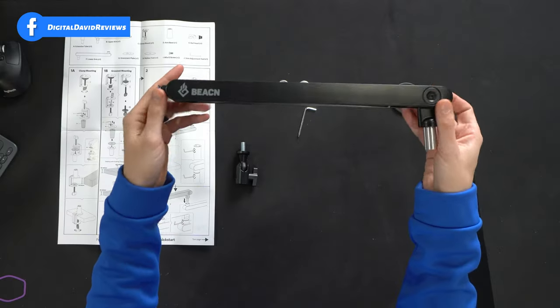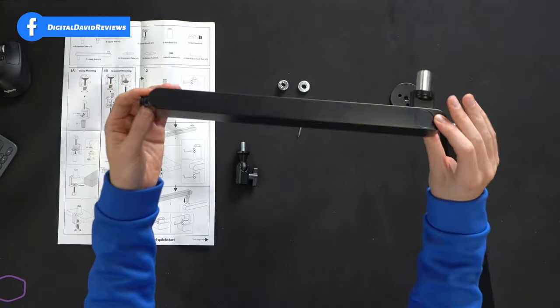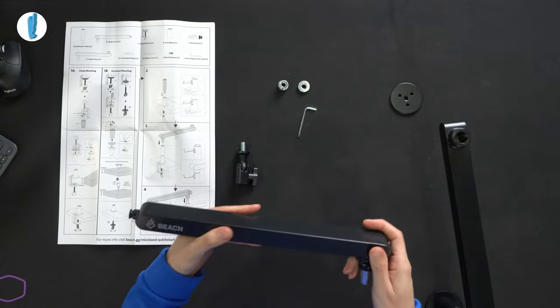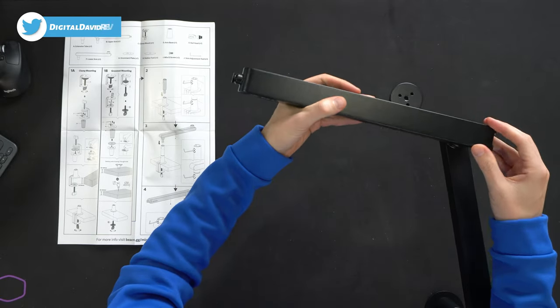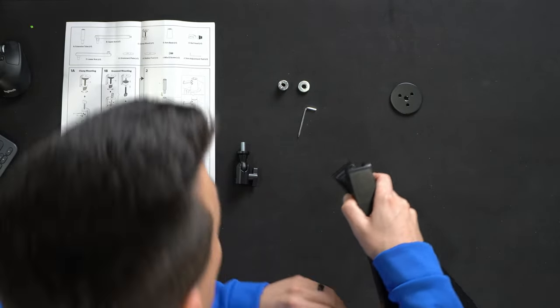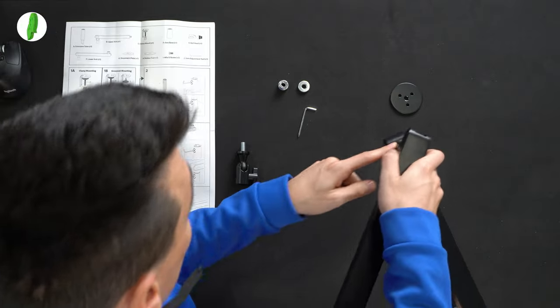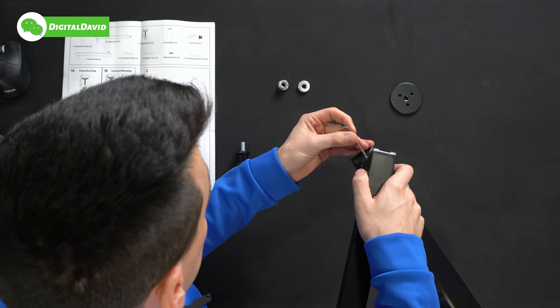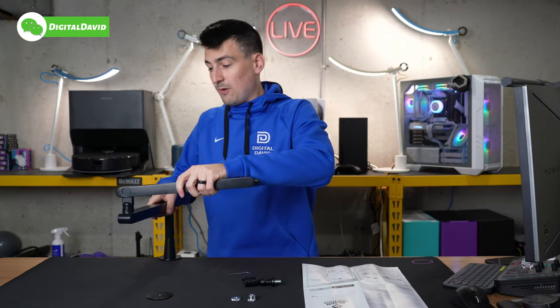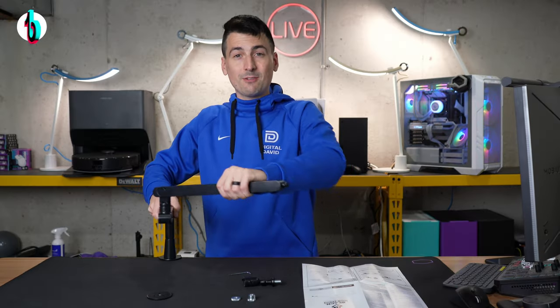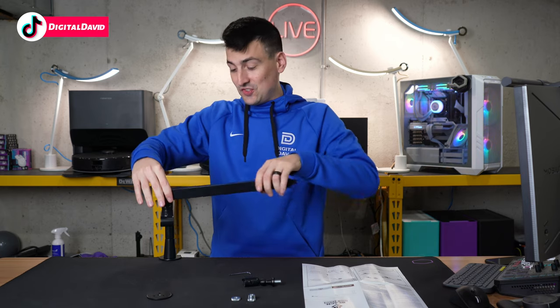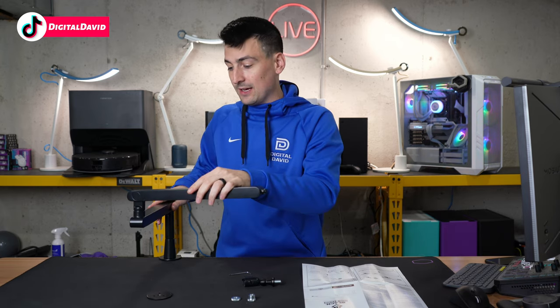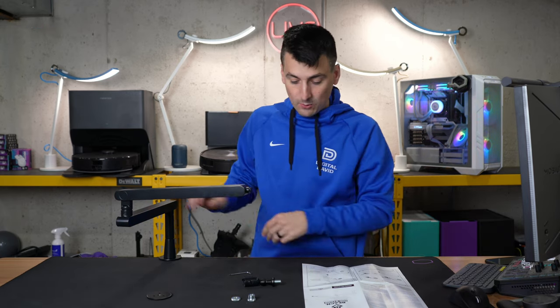And now we're going to take that final piece right here with the Beacon branding on it, drop it in place. And just like the other one, we have a set screw right there that we can tighten down. So everything's fastened in place right there. It's steady and stable, it's not going to go anywhere.